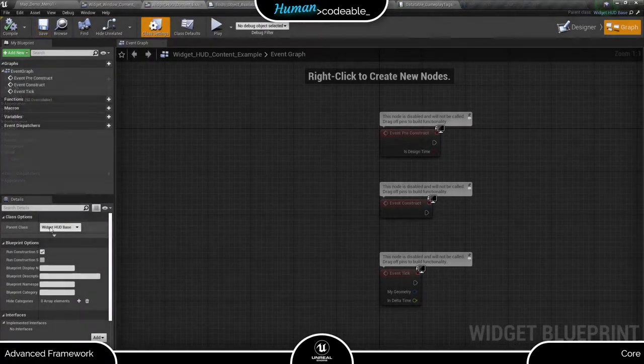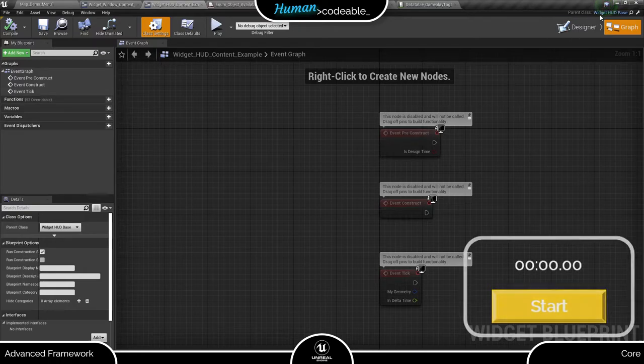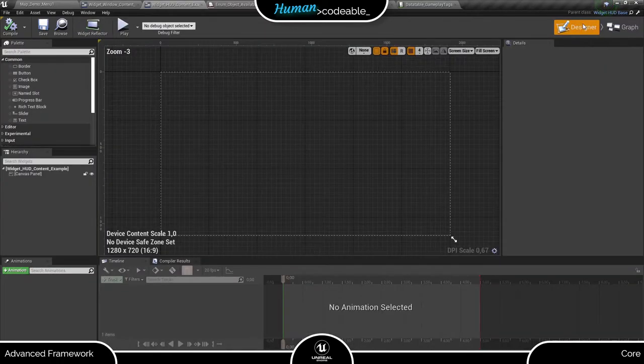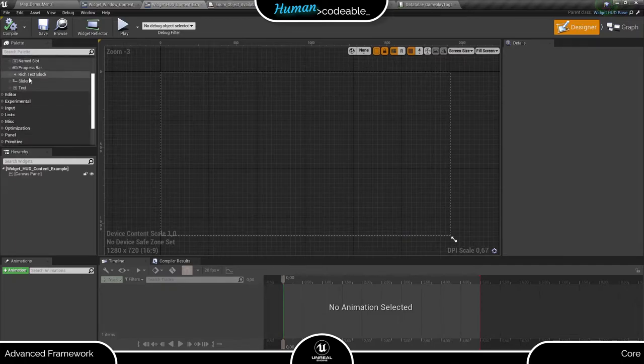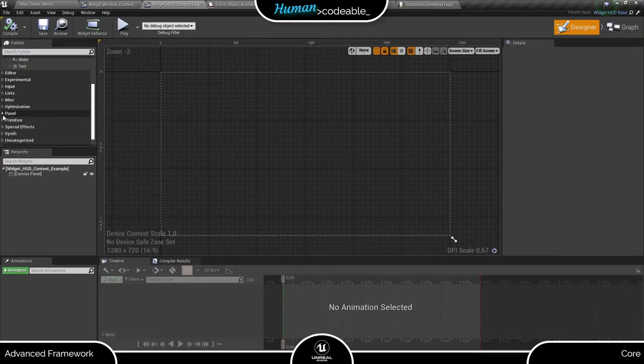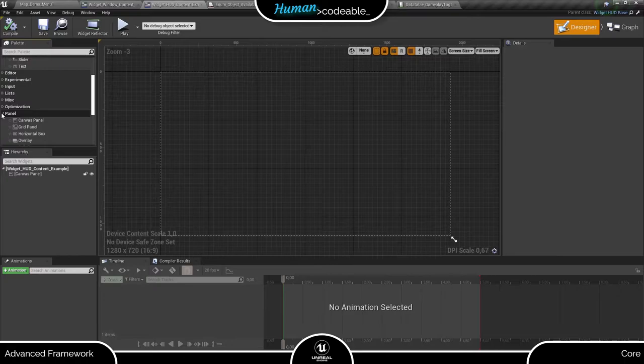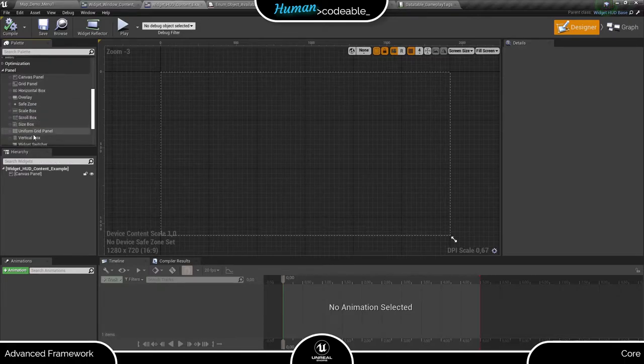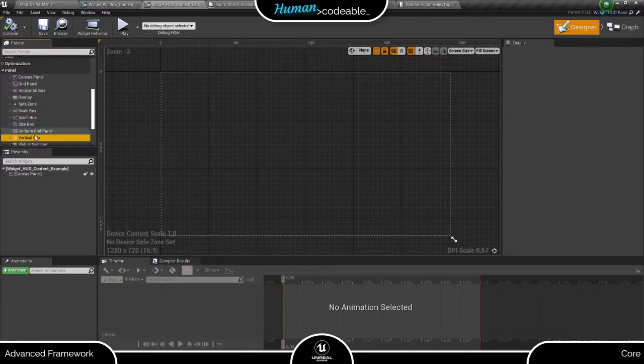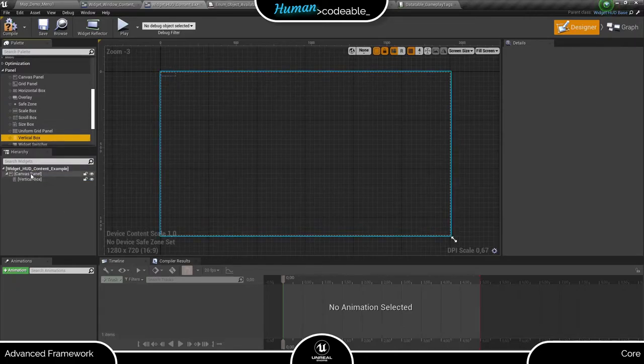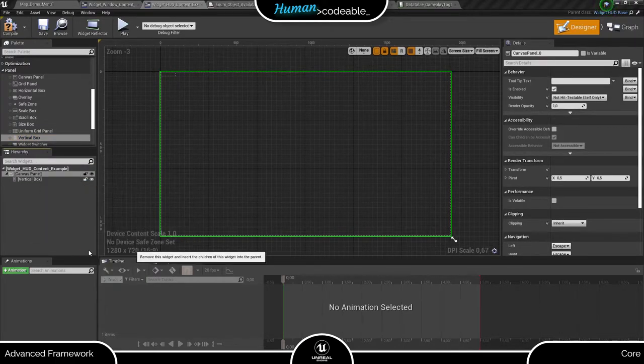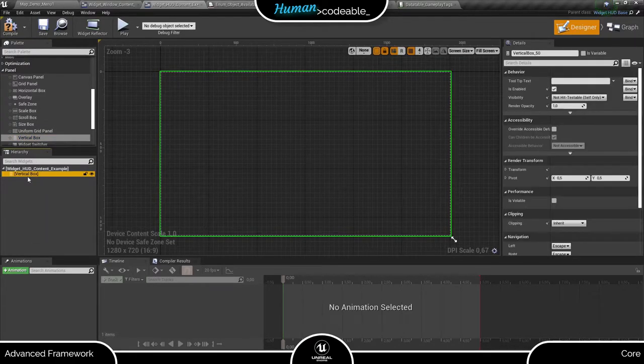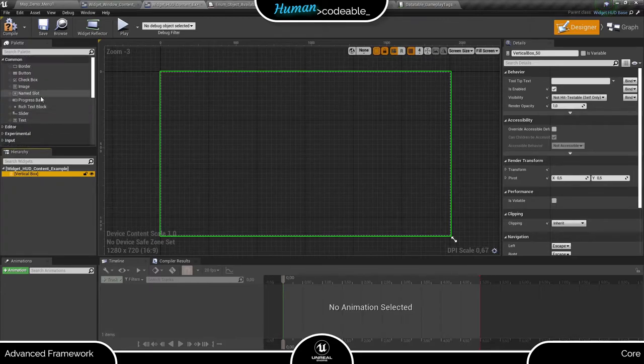So what I am going to create is a timer that looks like this. First, I need to replace the canvas with a vertical box. This is a good practice for HUD widgets especially, since it ensures the widget is scalable without issues. Now I need a text field for the time and a button.